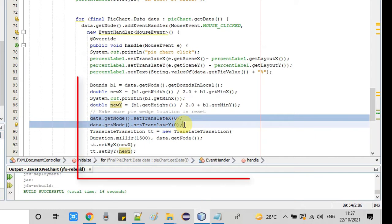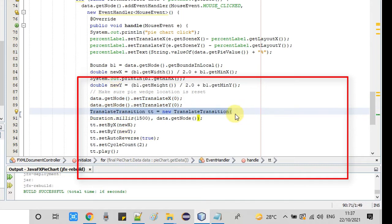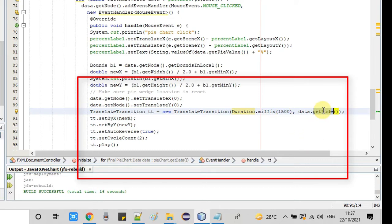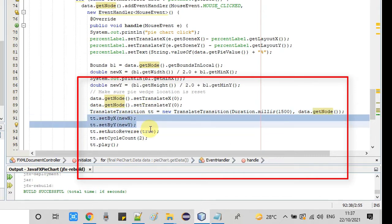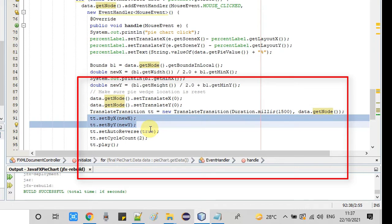After that, we set the reset position — the initial position of the wedges — using setTranslateX(0) and setTranslateY(0). Then we create an instance of TranslateTransition. This is the object that provides the transition. We pass two parameters: the first is the transition time, the second is the node on which we want to apply this transition.